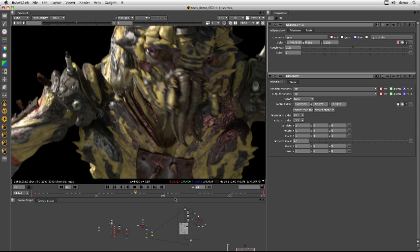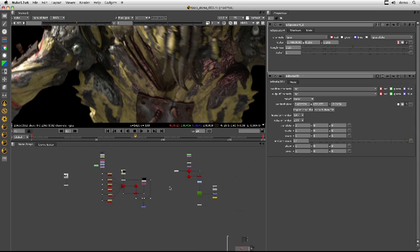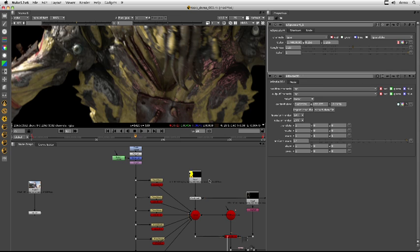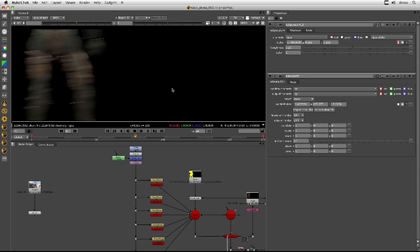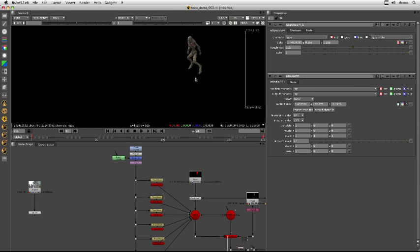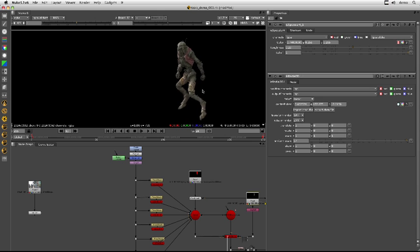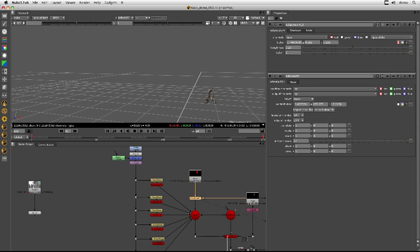Another interesting thing we liked about the point cloud was basically adding it into a scene. So again we have a scene like this. We were able to basically load up the position pass again and run it through our point cloud system.